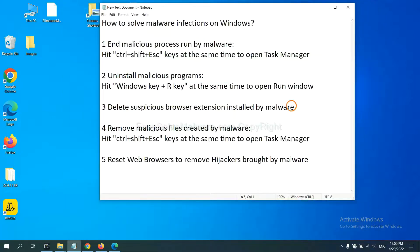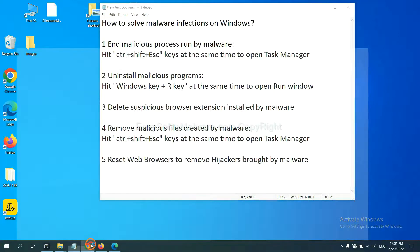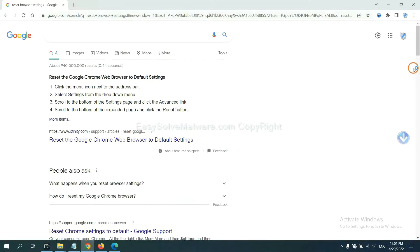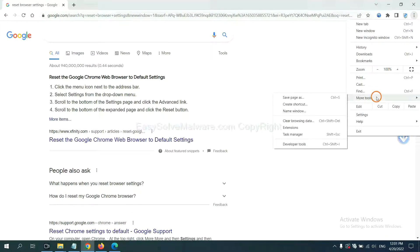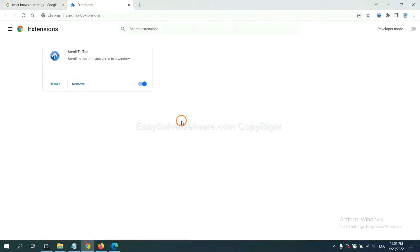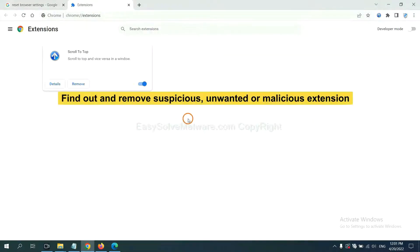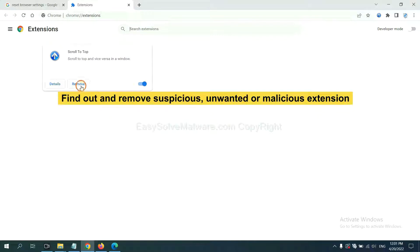Next, we need to delete suspicious browser extensions installed by malware. First, on Google Chrome, click the menu button. Now, find out a suspicious or dangerous extension and click Remove.